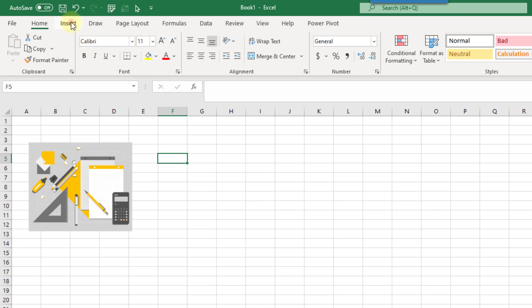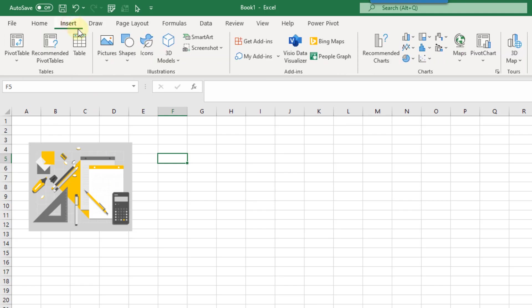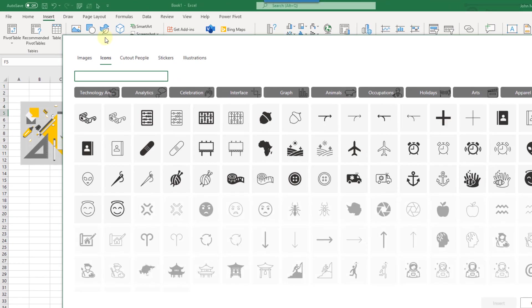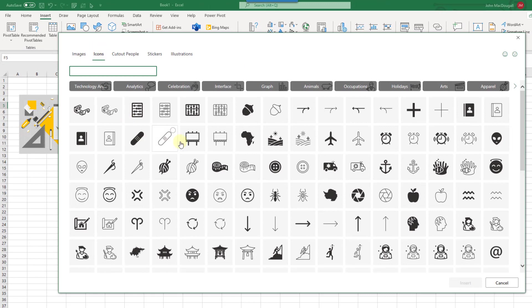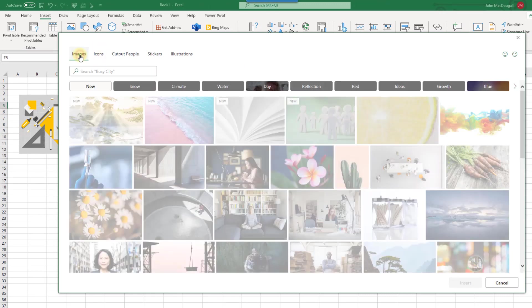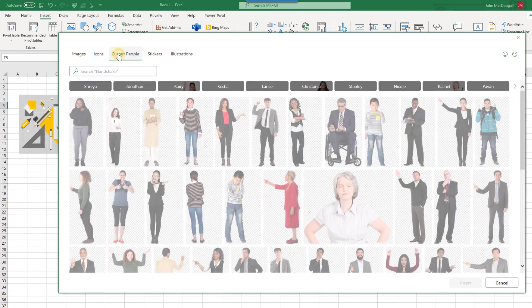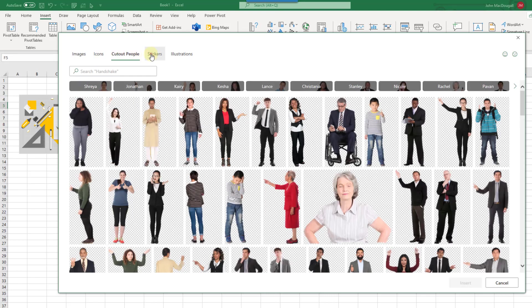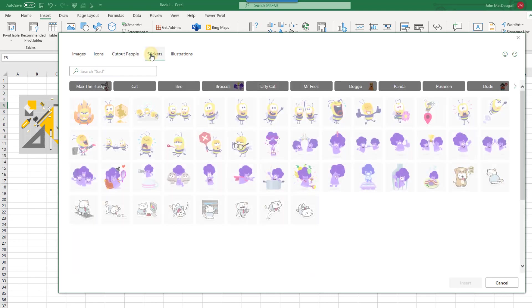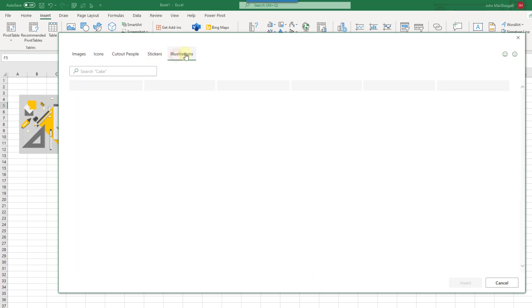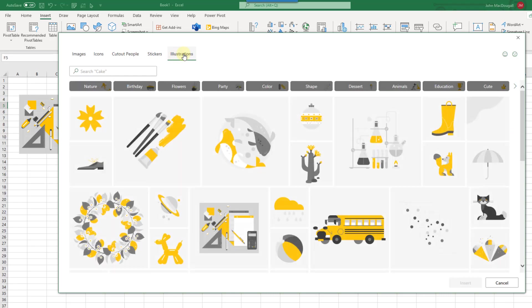Let's go up to the insert tab and under icons is where you'll find the illustrations. So we have all our icons that we can add in. We also have up here images and cutout people and stickers and here is our option for illustrations.